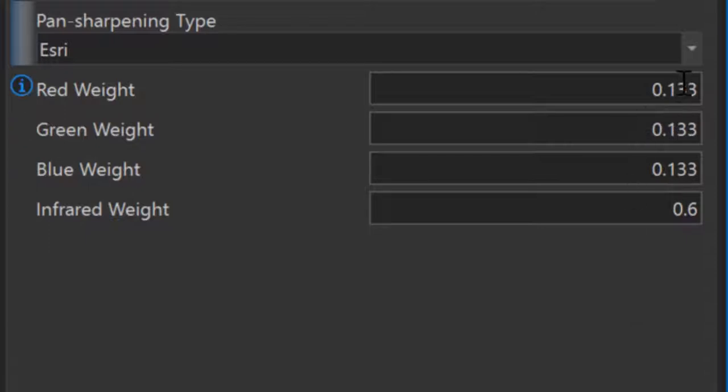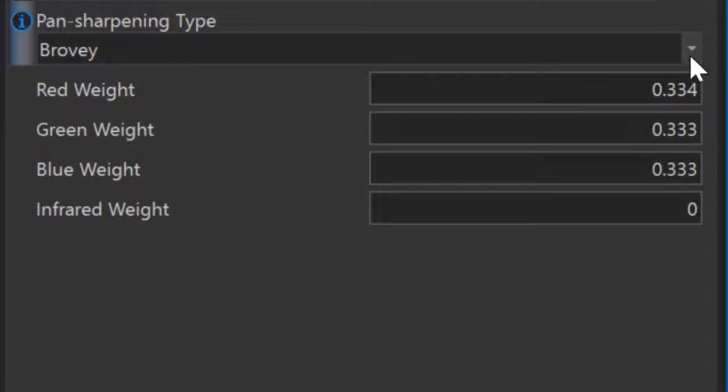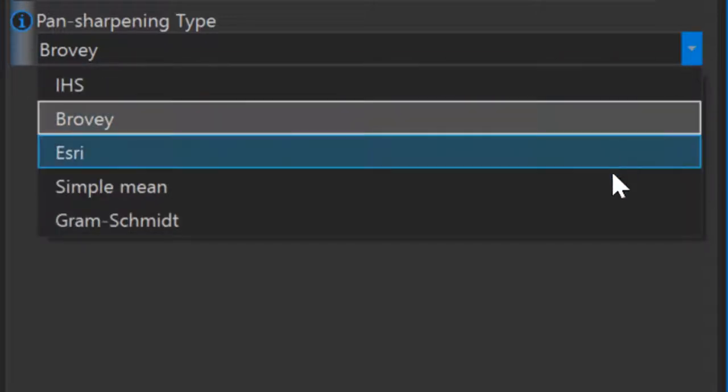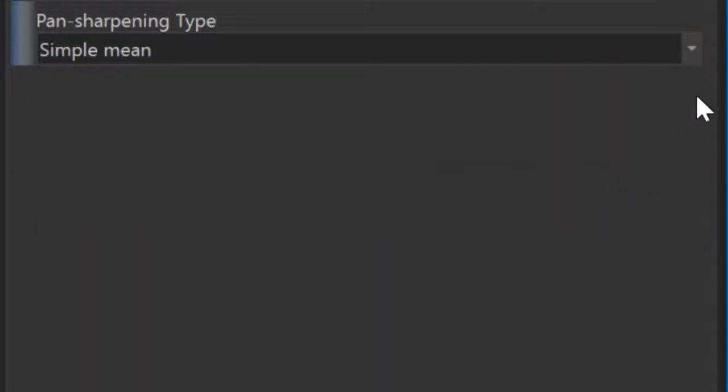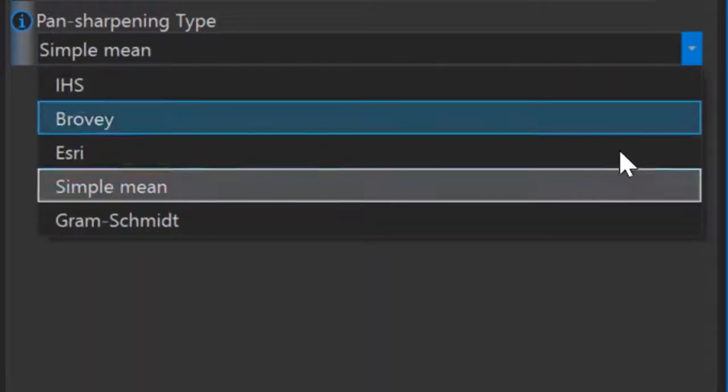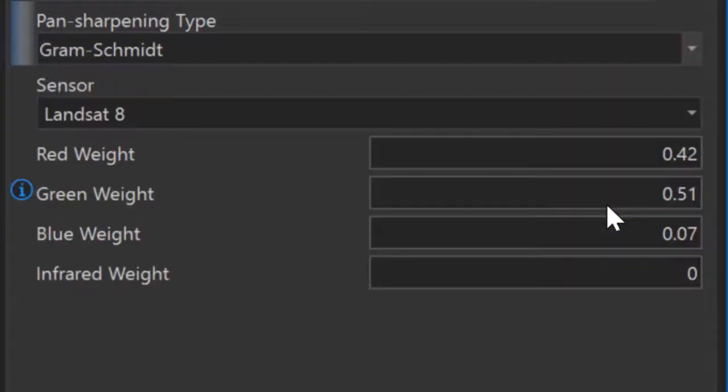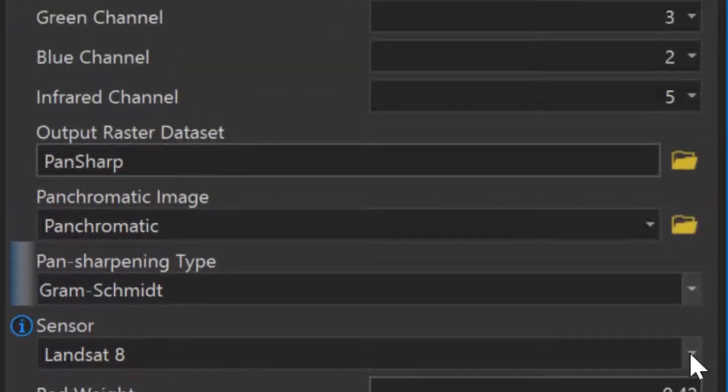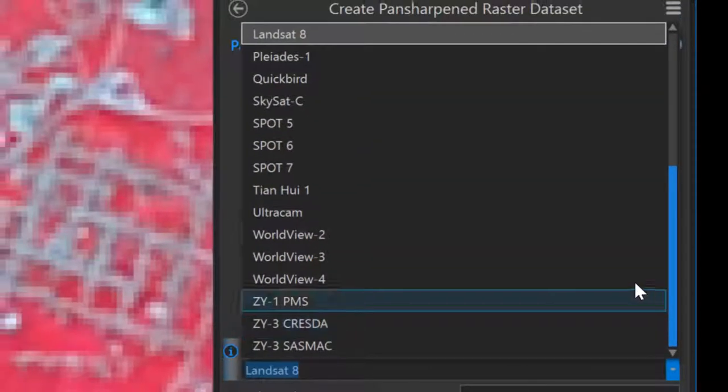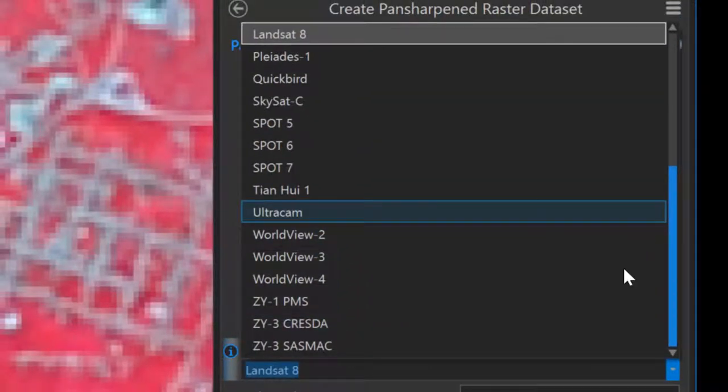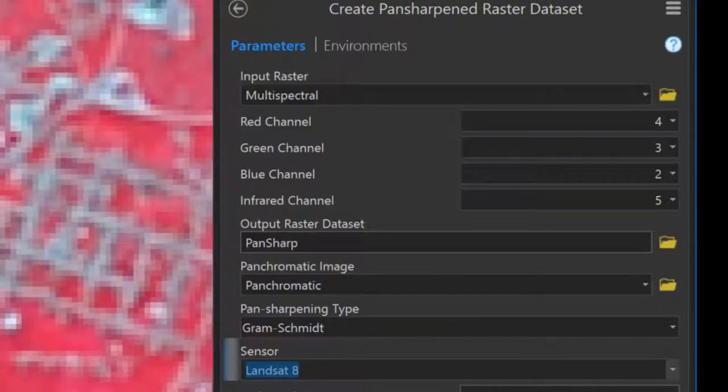Regardless of the routine you use, you may find it necessary to adjust the band weights used in the pan-sharpening process. That being said, if your pan-sharpening type gives you the option to select a sensor, please ensure that you choose the appropriate sensor for your input data.